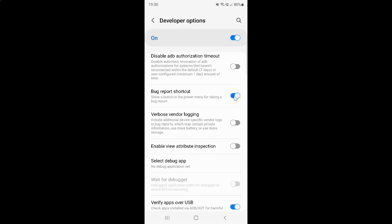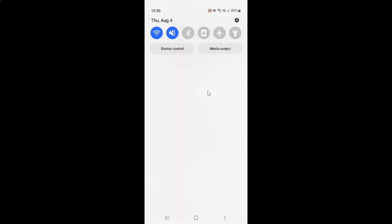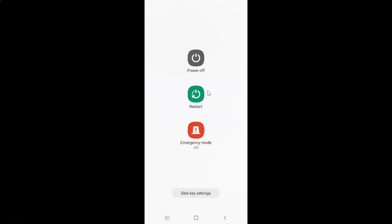To turn off this toggle button you have to tap on it so that the slider moves to the left. Let me tap on it — and you can see it's now turned off. Let me go to the power menu, and you can see there is no bug report shortcut button in the power menu.